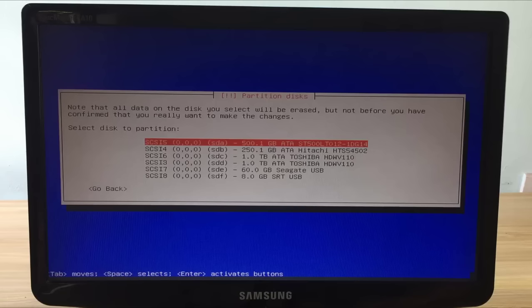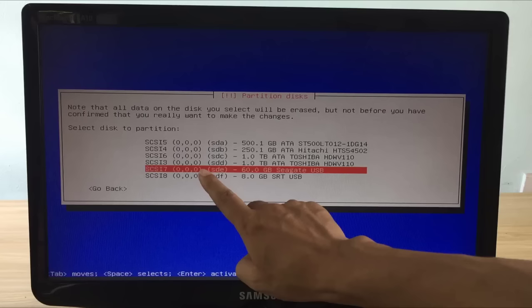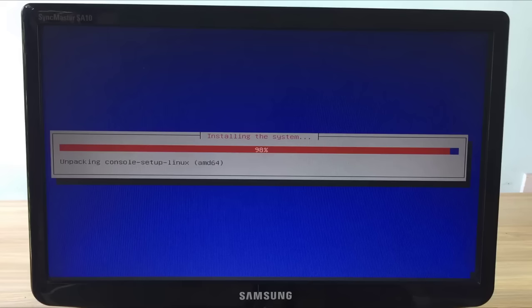Because the computer has a lot of hard drives, you have to choose which hard drive to install the operating system on. Here are 5 hard drives and a USB stick. As mentioned at the beginning of the video, I will be installing the operating system on a 60GB Seagate solid state drive.